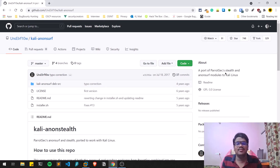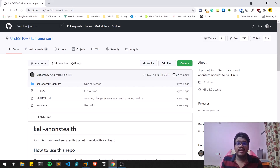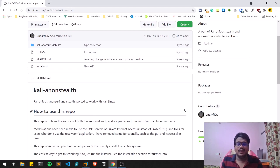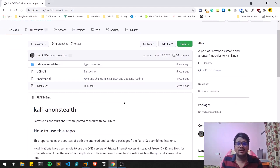If you are familiar with Parrot OS and already using it, feel free to skip this video, because this tool is imported from Parrot OS where it is included by default as AnonSurf. The developer has ported it so that any Linux distribution can install it.